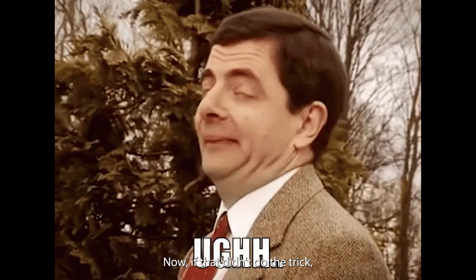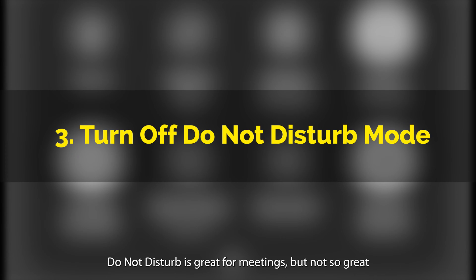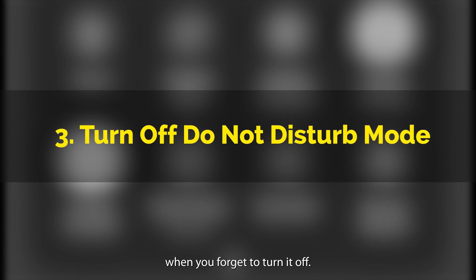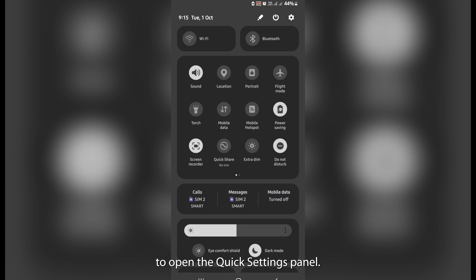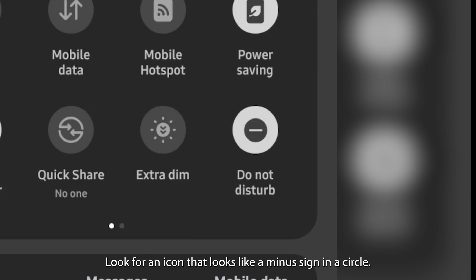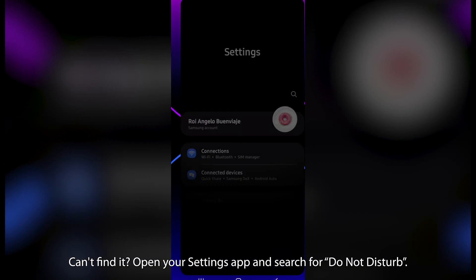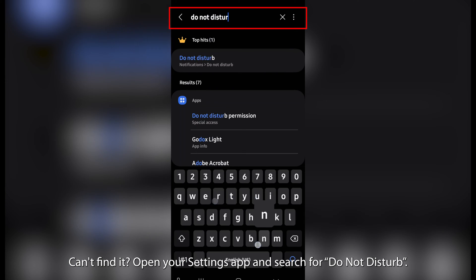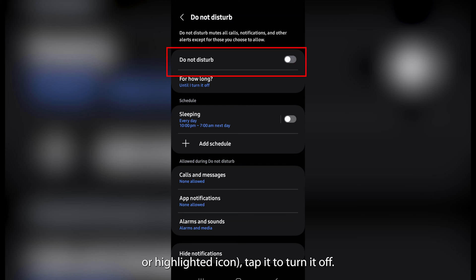If that didn't do the trick, don't worry — we're just getting started. Do Not Disturb is great for meetings, but not so great when you forget to turn it off. Swipe down from the top of your screen to open the quick settings panel. Look for an icon that looks like a minus sign in a circle — that's Do Not Disturb. Can't find it? Open your Settings app and search for Do Not Disturb. If it's on, usually indicated by a blue or highlighted icon, tap it to turn it off.